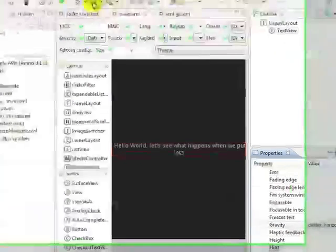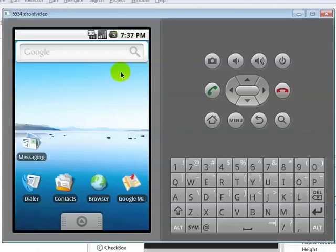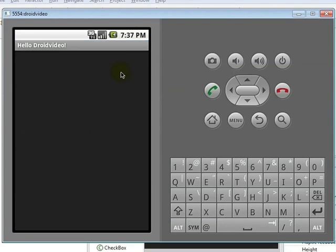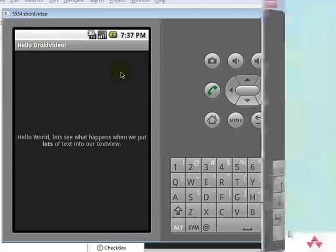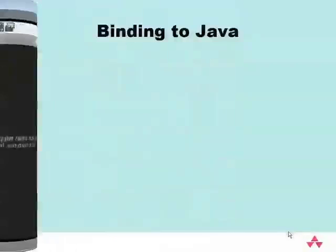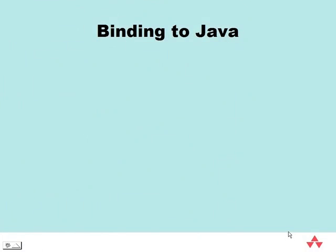Binding to Java. Finally, we'll quickly cover how the manifest and resources tie into our Java code. The manifest is responsible for declaring all of our application activities. If an activity exists in Java code but is not declared in the manifest, the system cannot invoke it.